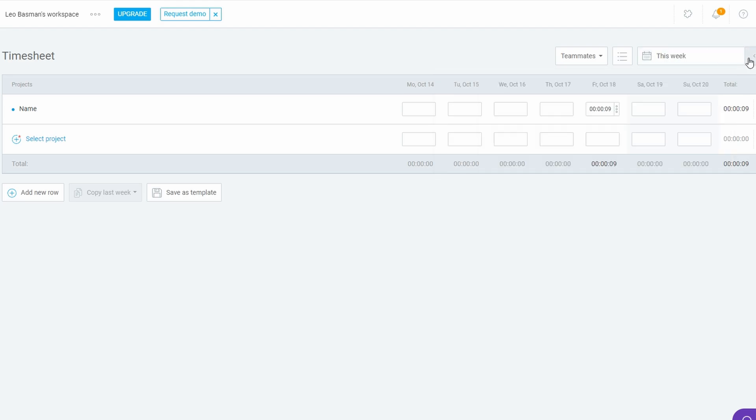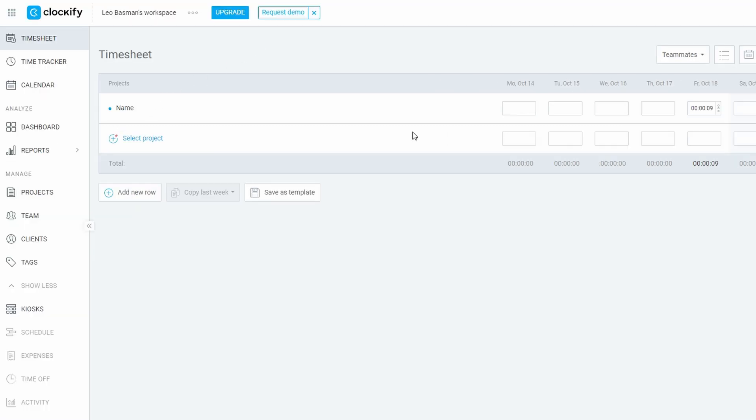Using bulk entries: If you worked on the same project or task throughout the week, Clockify allows you to bulk add entries. Just select the project and task, then fill in the hours for multiple days at once. This is particularly useful for repetitive work, saving you time when filling out your timesheet.